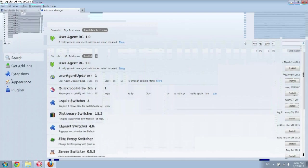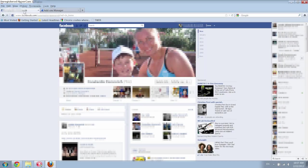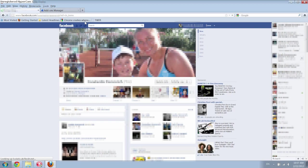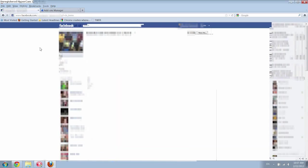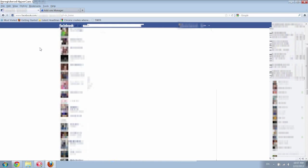And then what you want to do is you just want to go back to Facebook and you can just refresh the page. And as you can see it's back in the timeline view. Or sorry, it's out of timeline view, back to the original view.